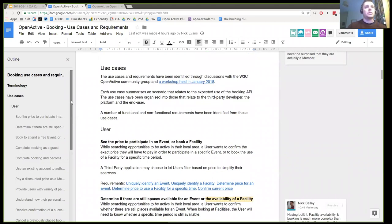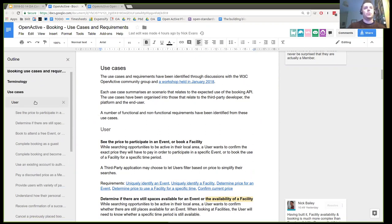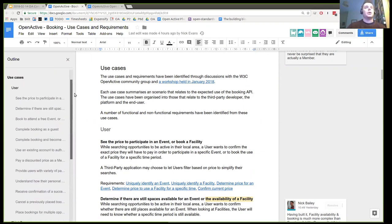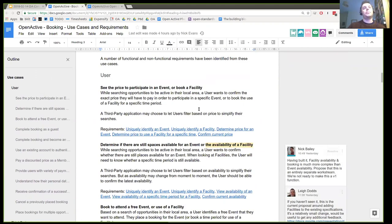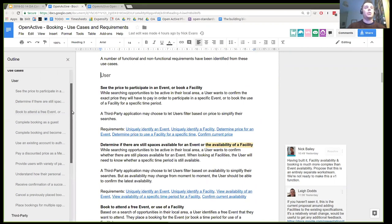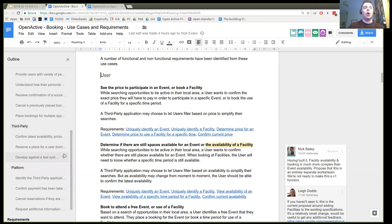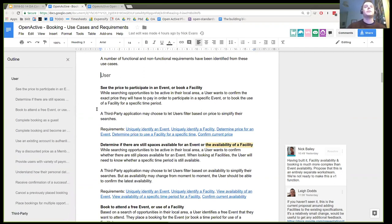The use cases are divided up into use cases for users, platforms, and third parties. The third party is the term I've given to the application that is the client of the API. Most of the use cases are under users rather than the other stakeholders, so I'd draw your attention to whether there are additional use cases from a platform point of view or from a third-party point of view that aren't covered by the existing requirements. Please take a look and give us some feedback on the document.